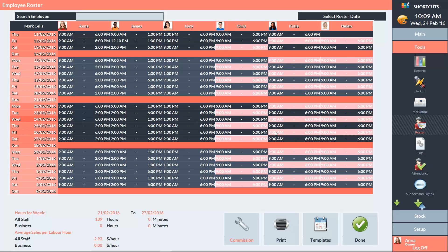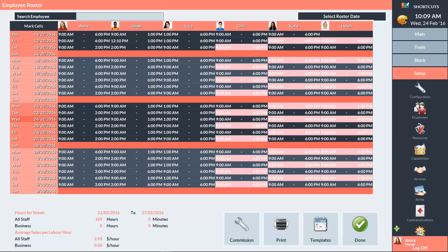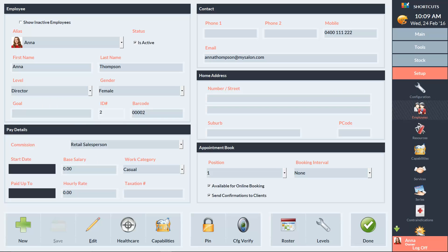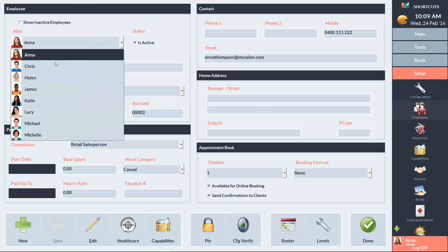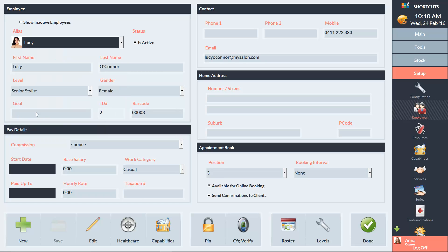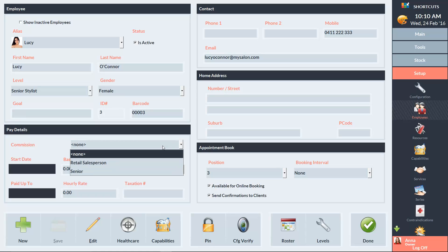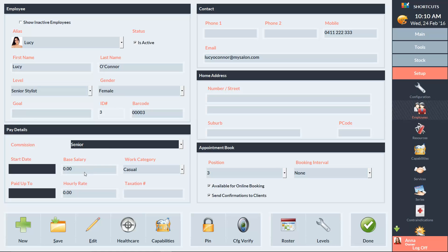To assign a commission schedule to an employee, go to the Setup menu and select Employees. Choose an employee from the drop-down menu. In the Pay Details section, choose the commission schedule from the drop-down menu. Then save your changes.